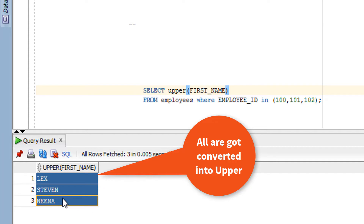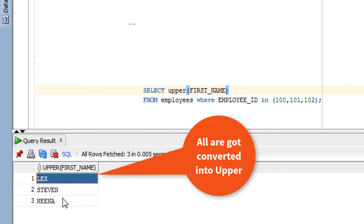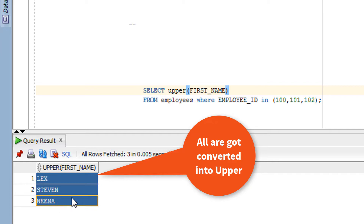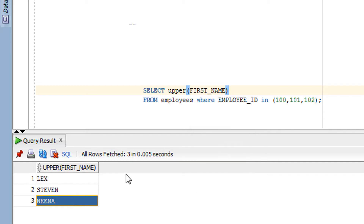As you can see, all the first names got converted into upper case. Earlier, a few letters were in lower case and a few were in upper case, but now they are completely converted into upper case. This is exactly what the upper function does.